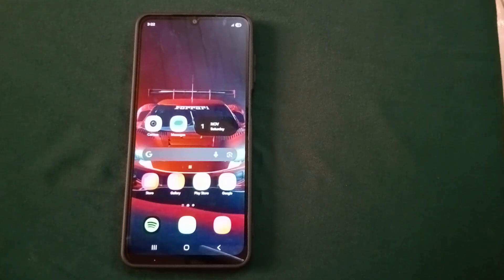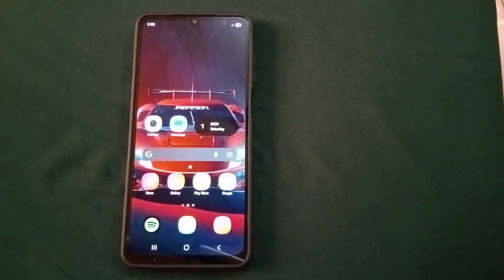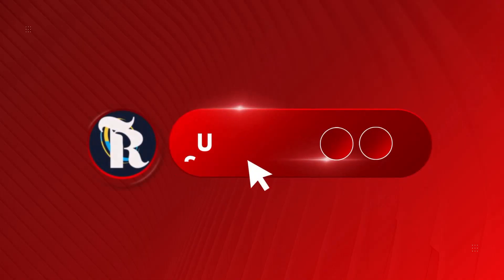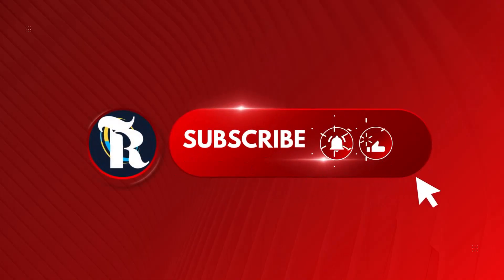Also guys, if you liked the video and the video helped you, do drop a like on the video. Like the video, subscribe to the channel. I'll see you in my next video.